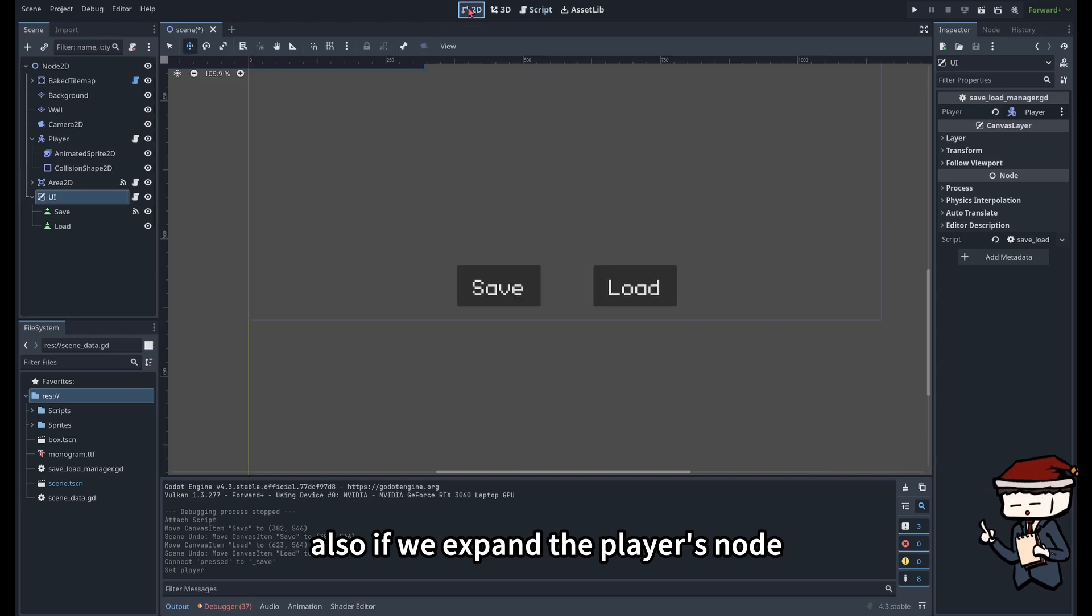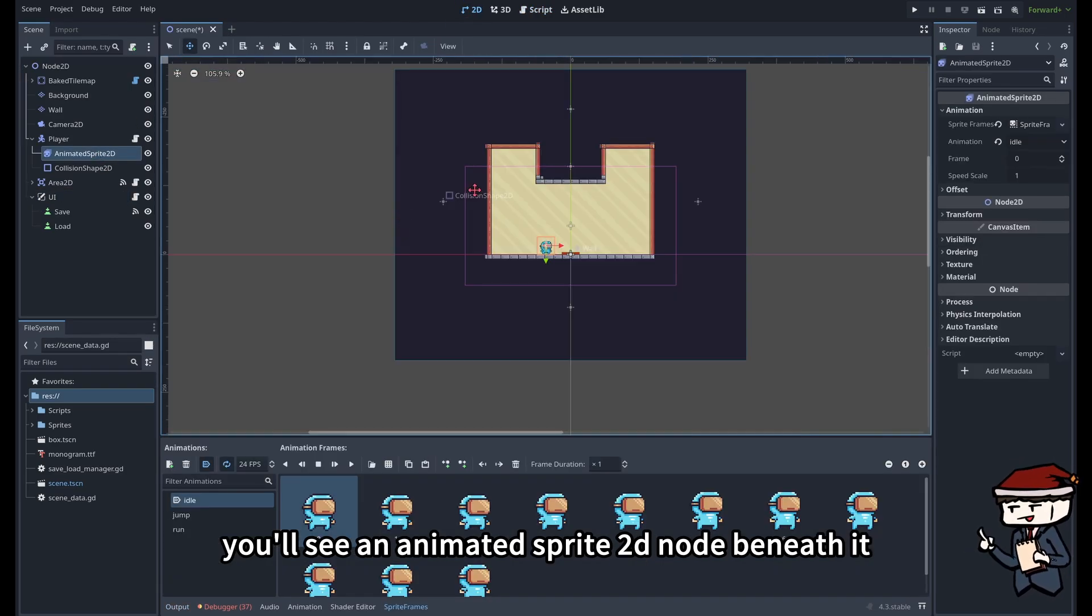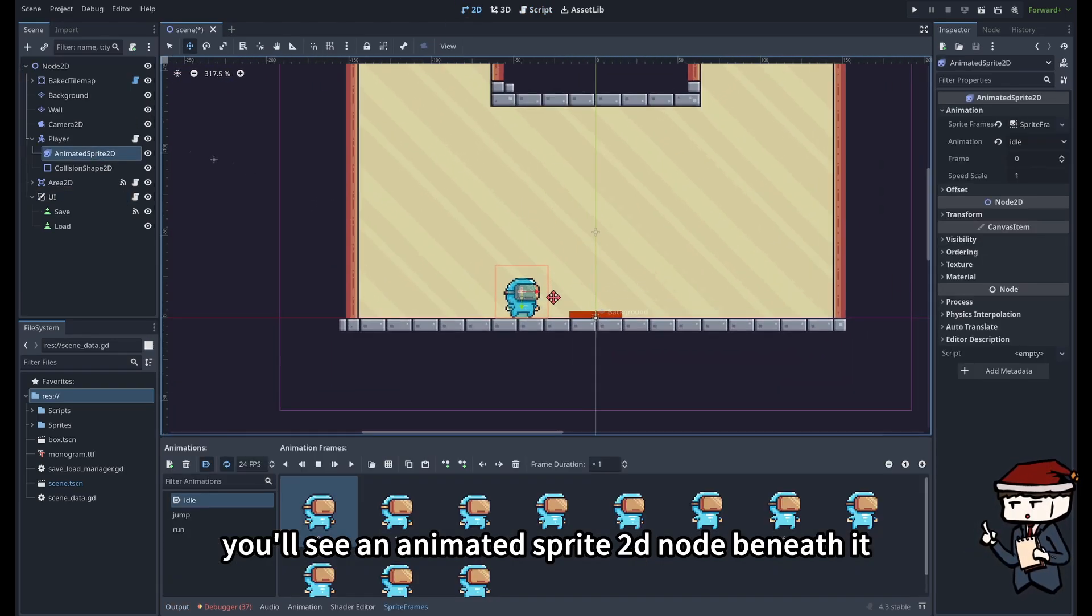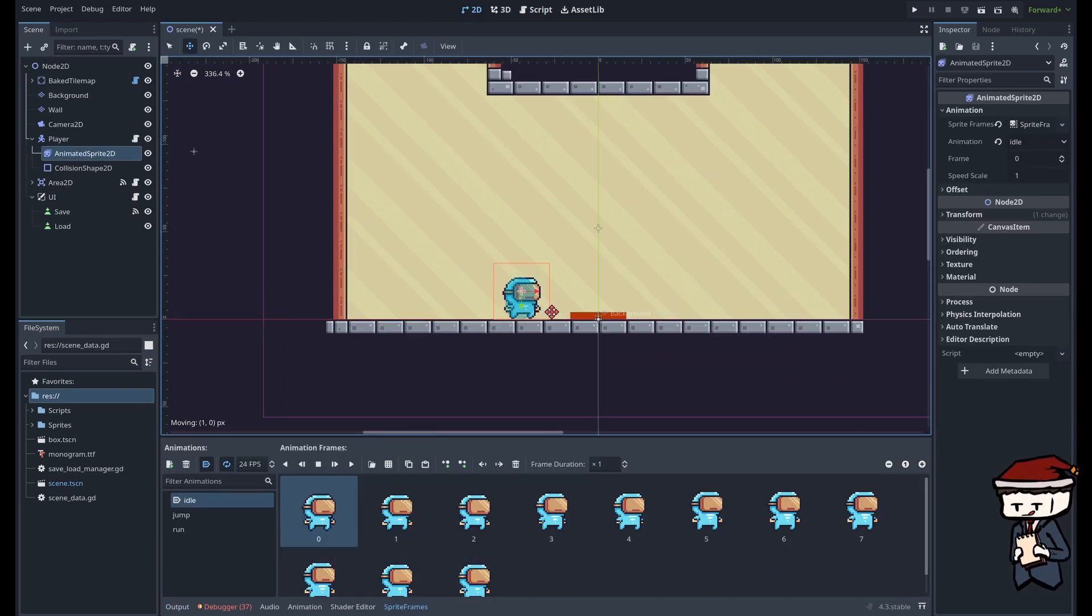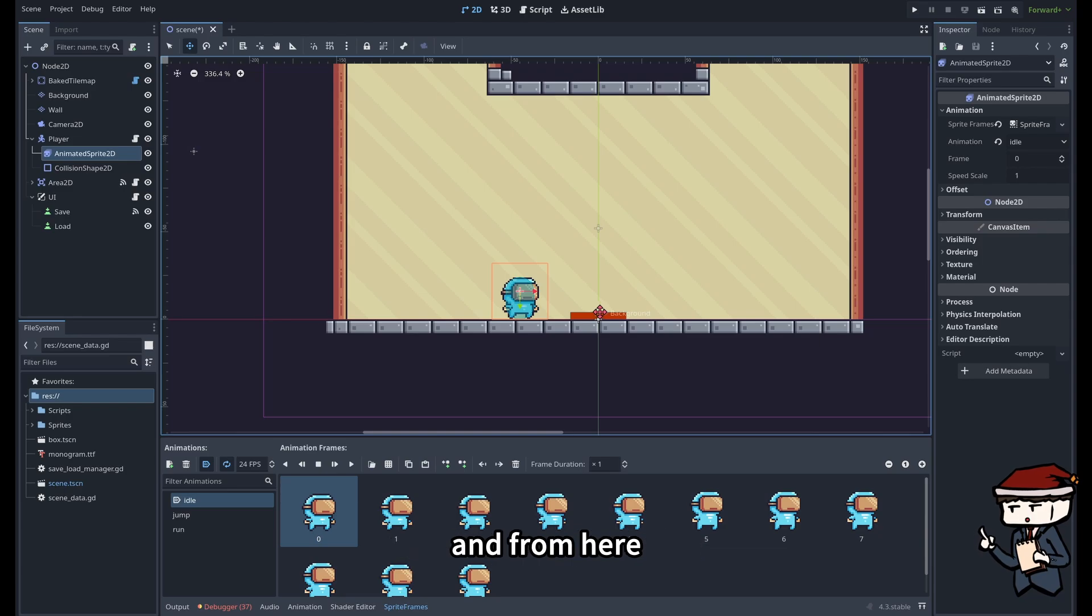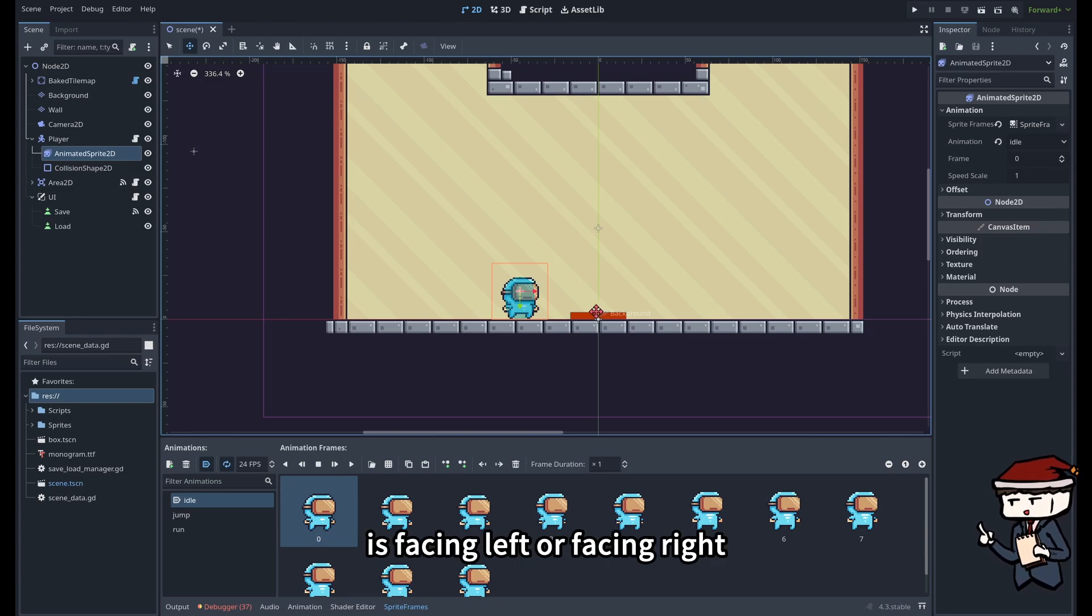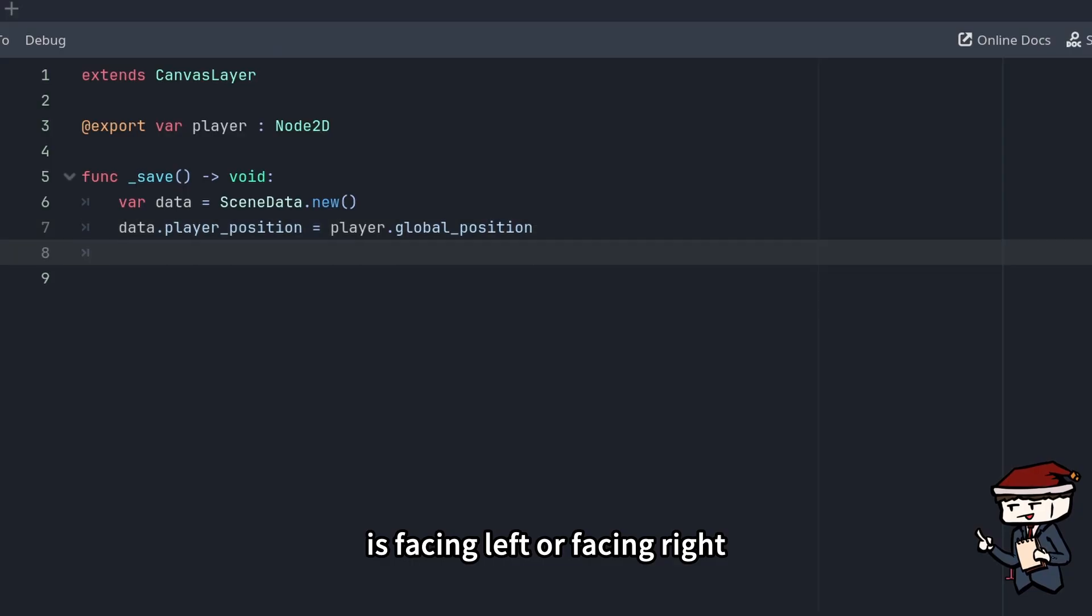Also if we expand the player's node, you'll see an animated sprite node beneath it. This is the player sprite, and from here we can check whether the player is facing left or facing right.